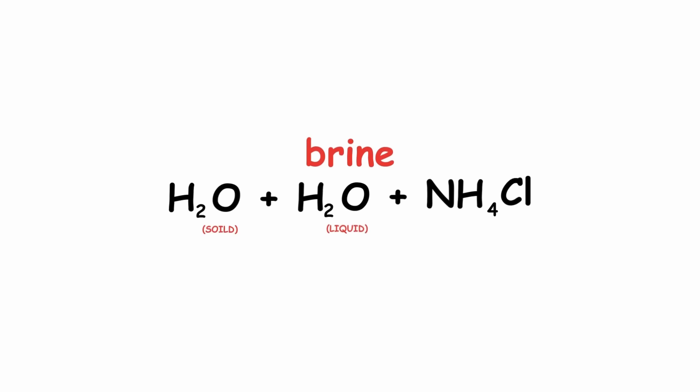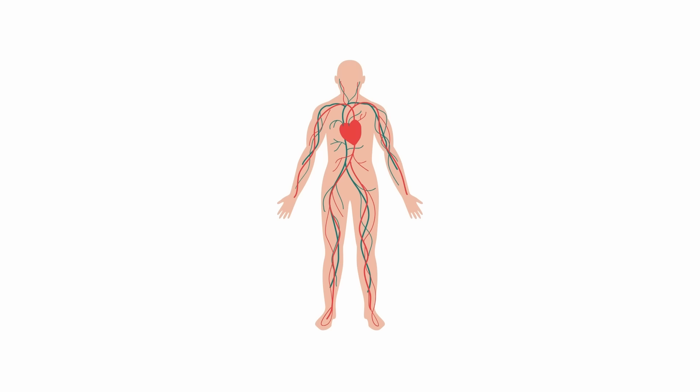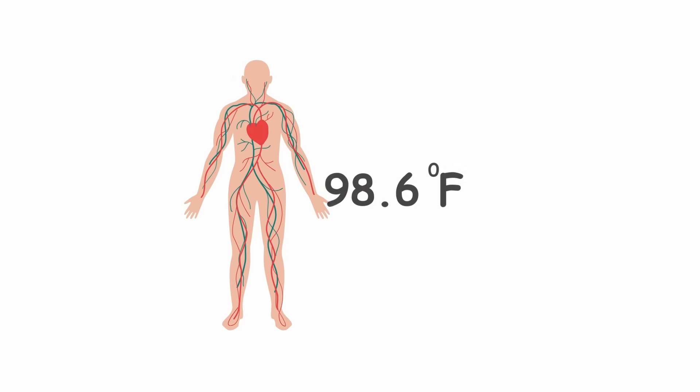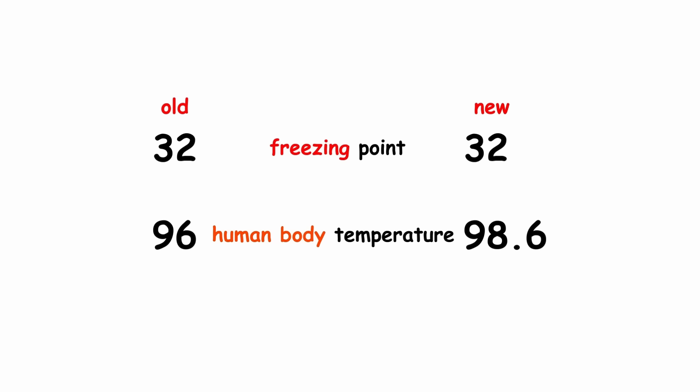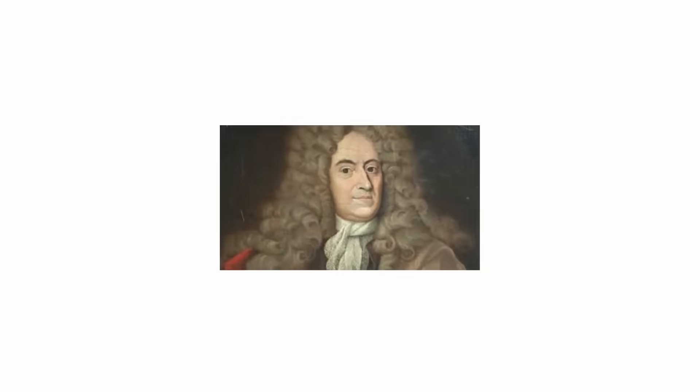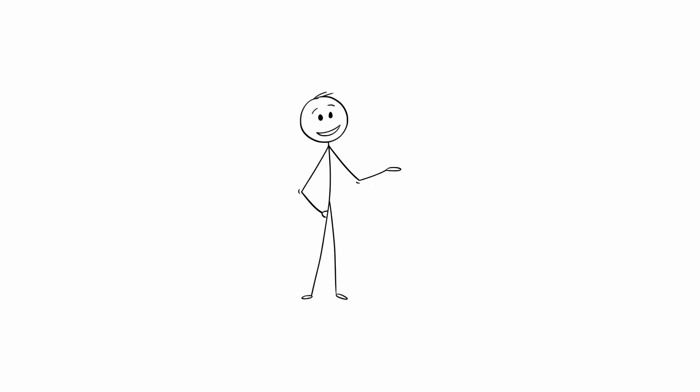This puts the brine's stable temperature at about 4 degrees and the average human body temperature at about 98.6 degrees. A modest difference from Daniel Fahrenheit's original vision.